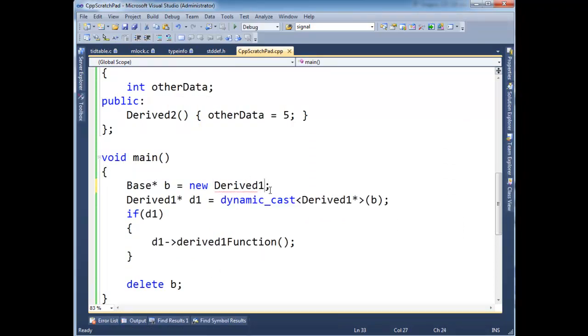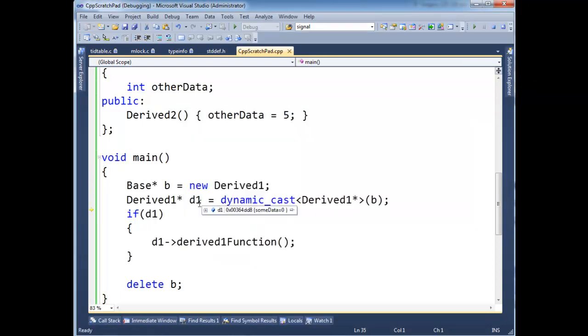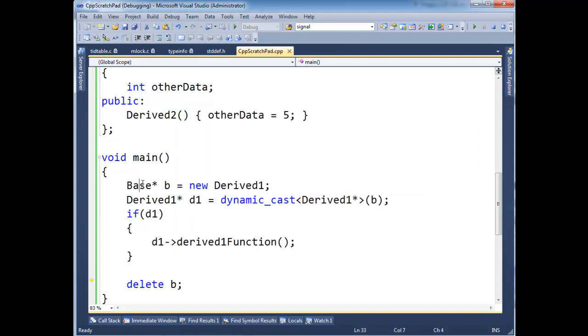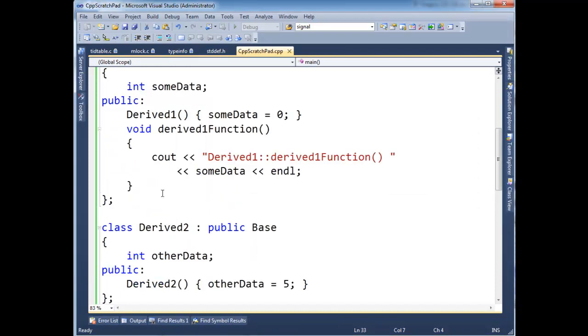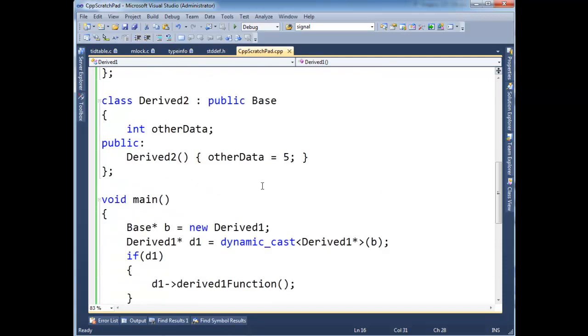So again, let me just change this up to a derived one here, which it really is. So now this time, the cast will succeed and D1 will not be null. It'll be 0x00364dd8. So that's not zero. So it's safe to run derived one function here. And again, we see the zero here because that is the value of some data that we assigned in the parameter list constructor.